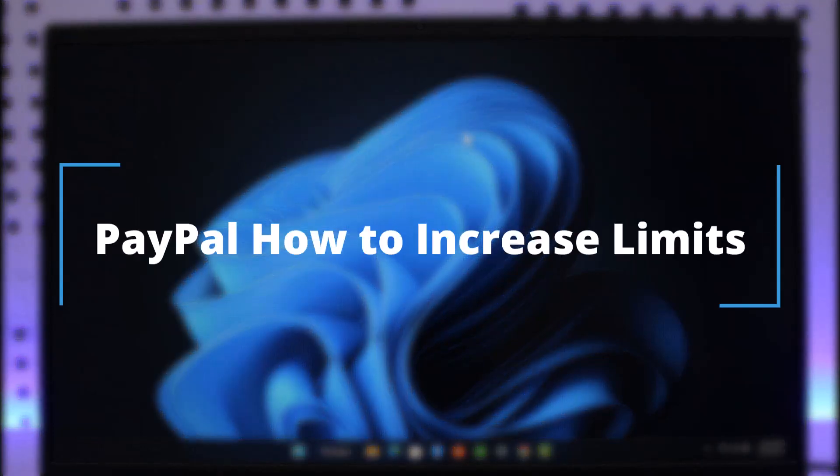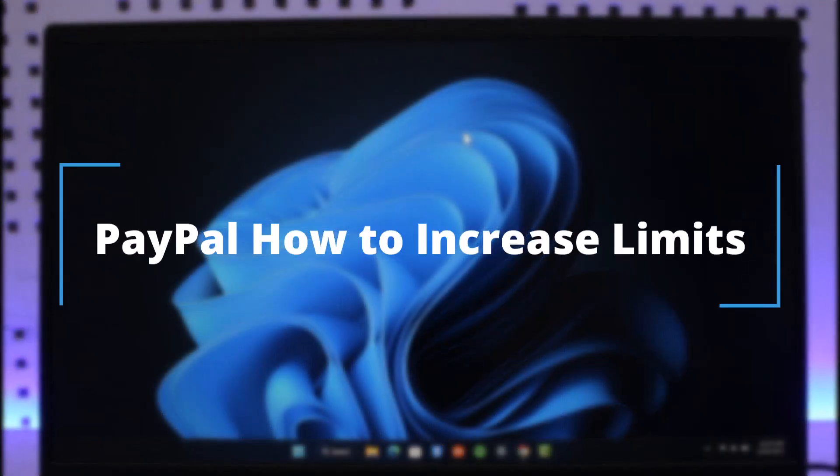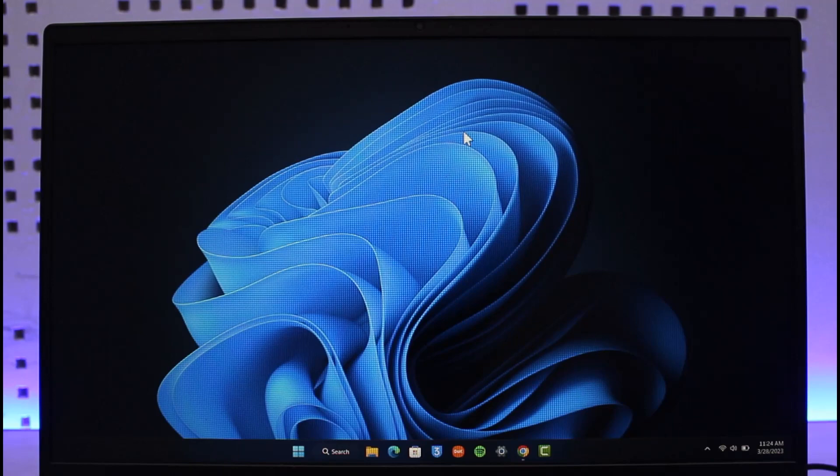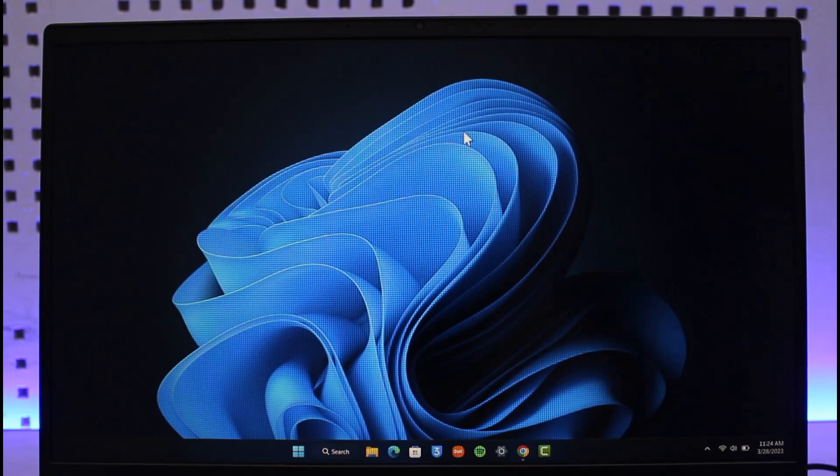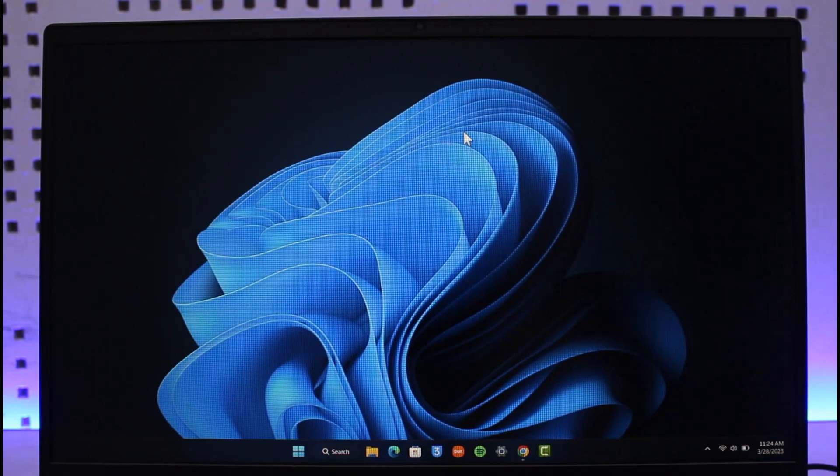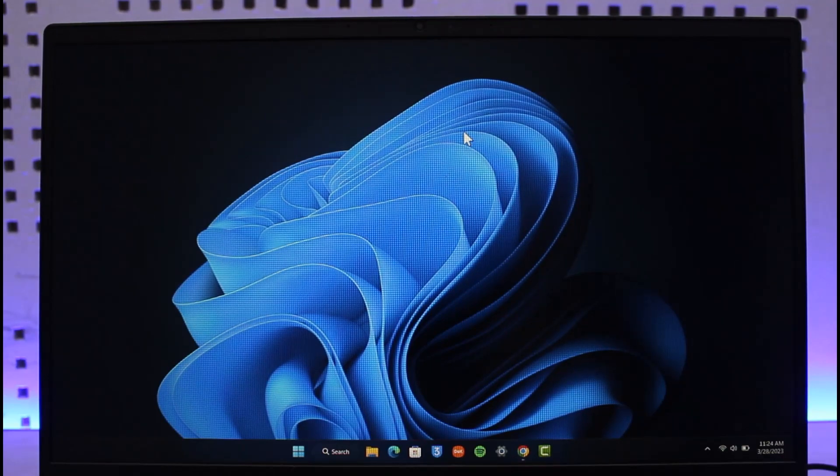How to increase limits on PayPal. Hi everyone, welcome back to our channel, The Solution Guy. In today's video, I'll guide you on how you can increase your limits on PayPal. Make sure to watch the video till the end.